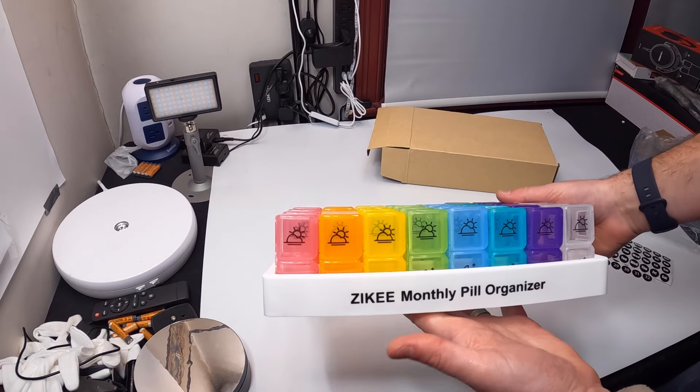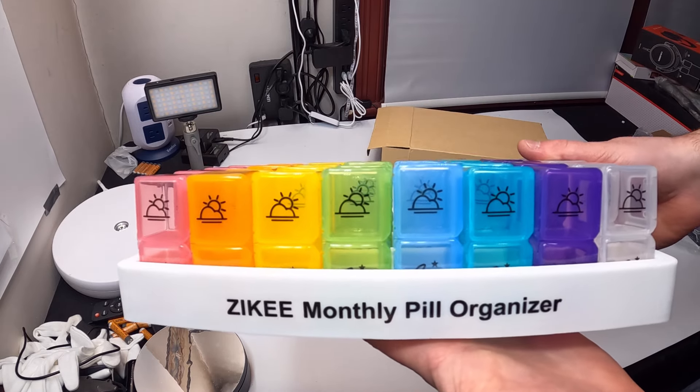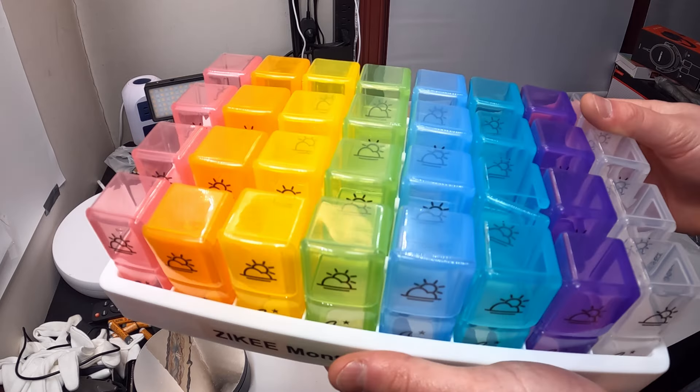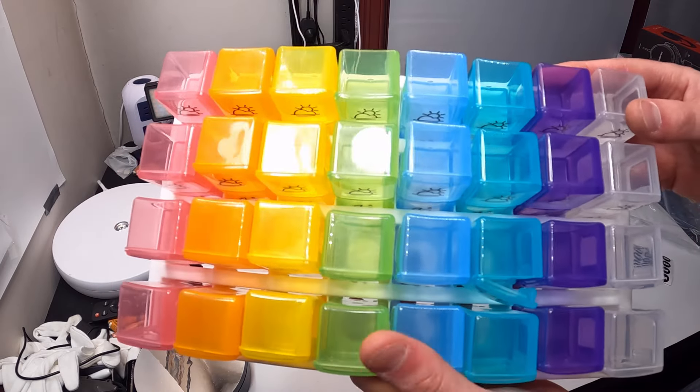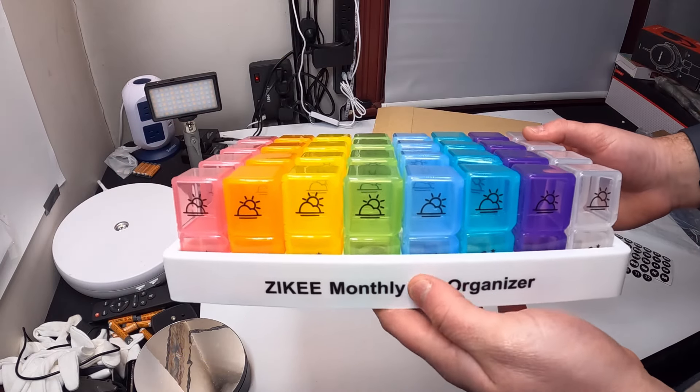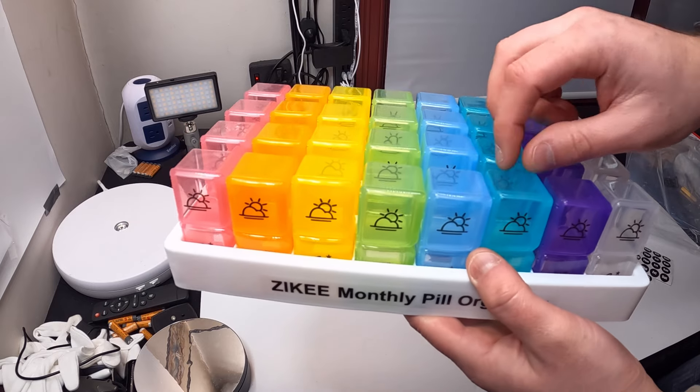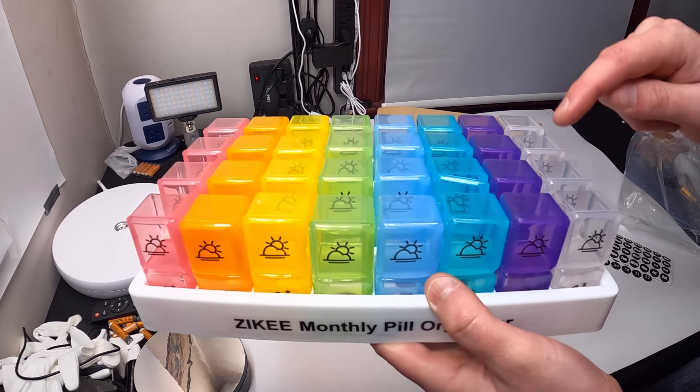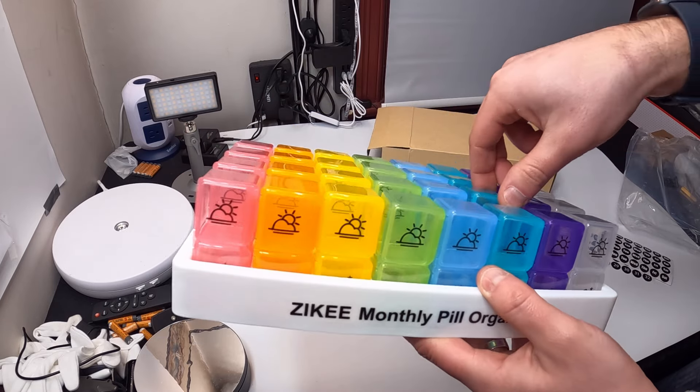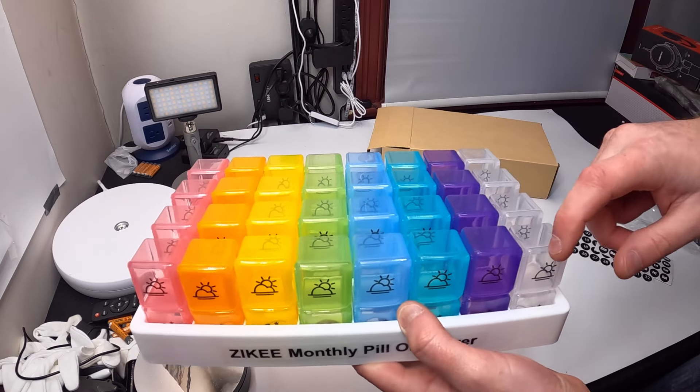It's actually more than a monthly because it's 32 days you can do - there's 1, 2, 3, 4 on each row.